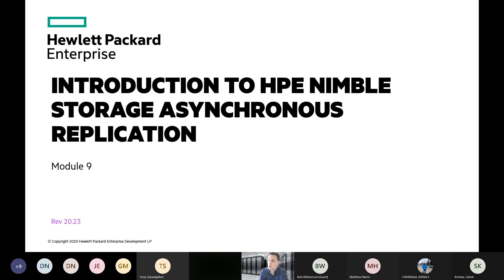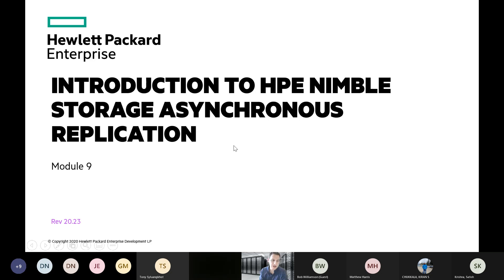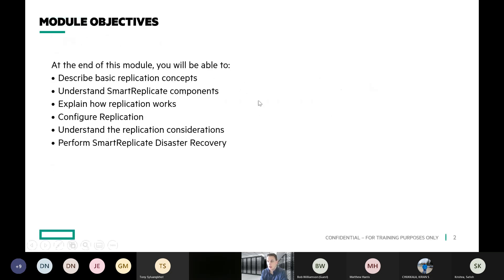Introduction to HPE Nimble Storage Asynchronous Replication. We're going to be focused on asynchronous, which is snapshot-based replication as opposed to the pure persistent synchronous replication.